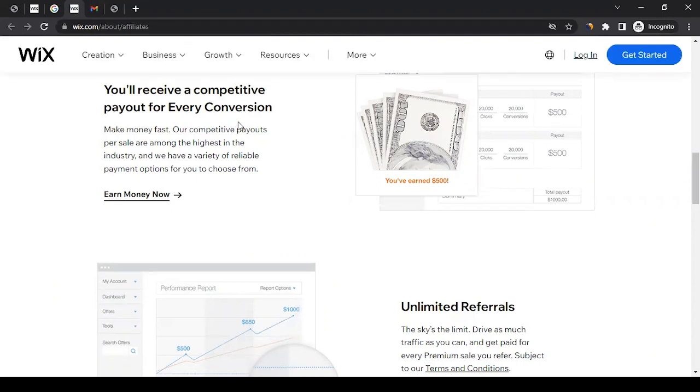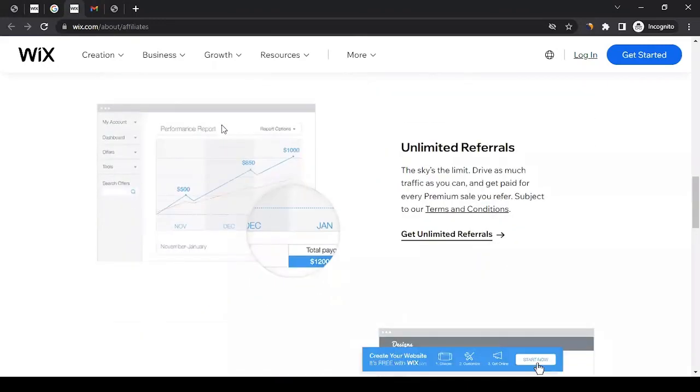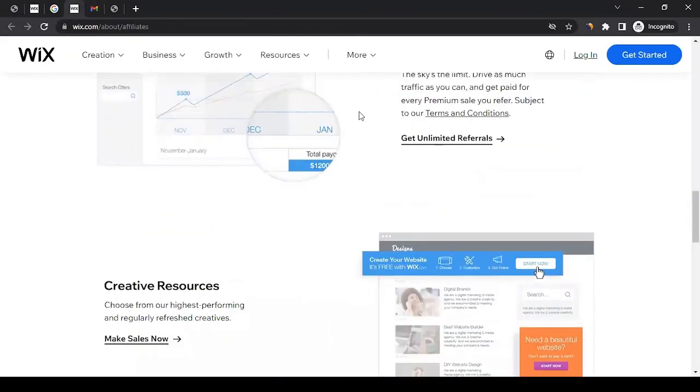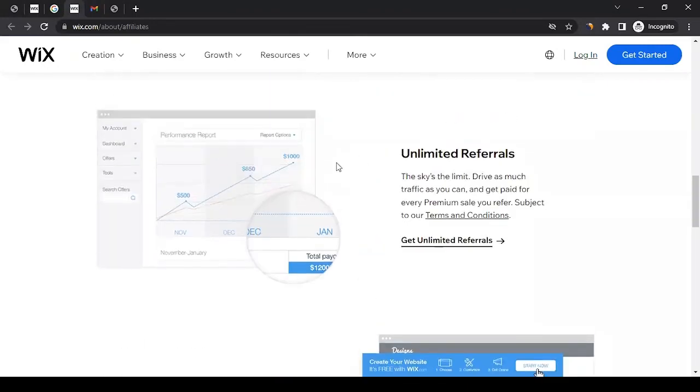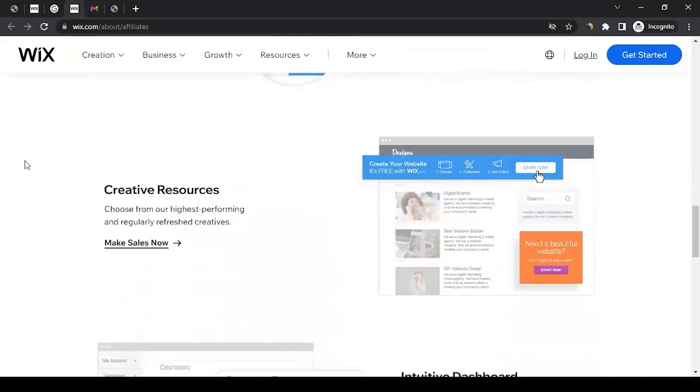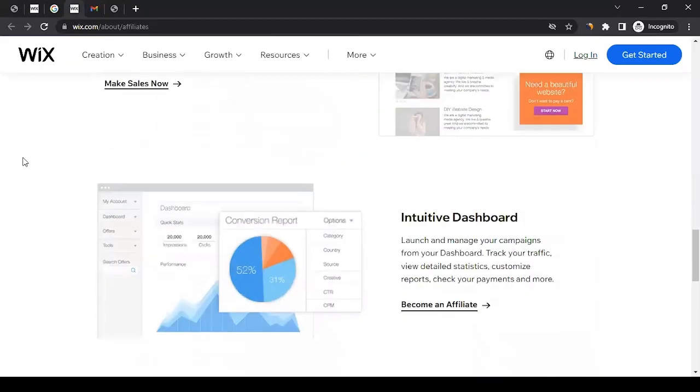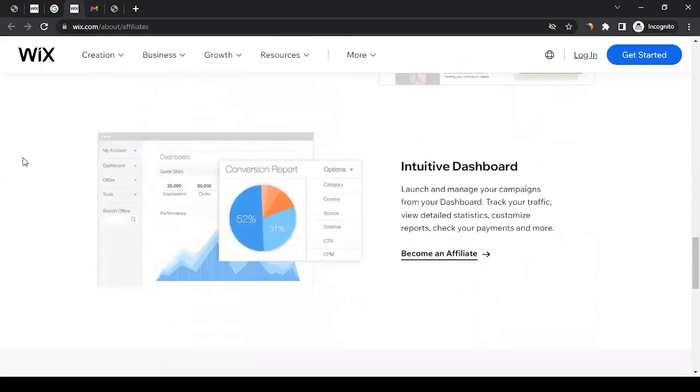You can bring unlimited referrals—as many sales as you can to them. You will also get different kinds of links and a dashboard to operate with them for affiliate marketing purposes.